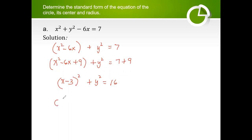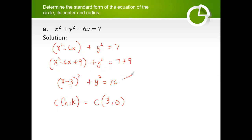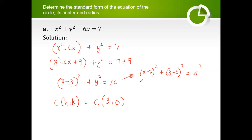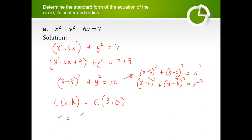Now let's identify the center and radius. The center has coordinates (h, k), so here h is positive 3 and k is 0. This can be written as (x minus 3)² plus (y minus 0)² equals 4². Using our standard form equation, h = 3, k = 0, and the radius is equal to 4.